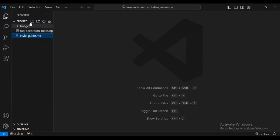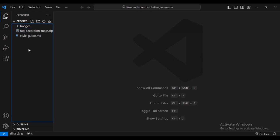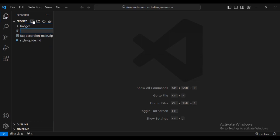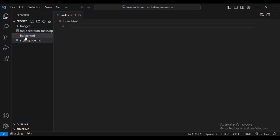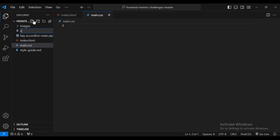Inside my code editor I've got these images, which are the most important assets. I'm going to create a file called index.html, another file for styling called main.css, and also a script.js file for JavaScript.